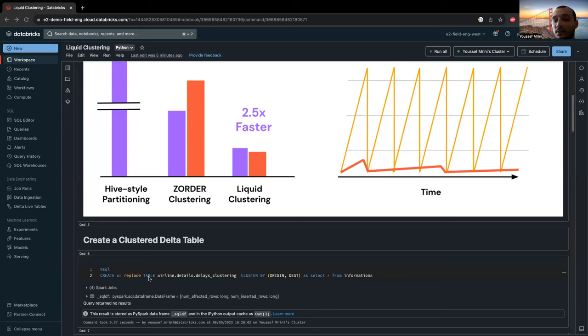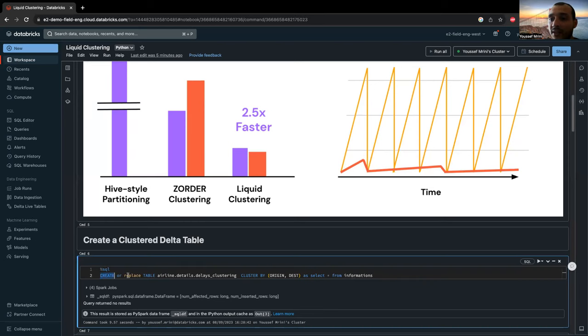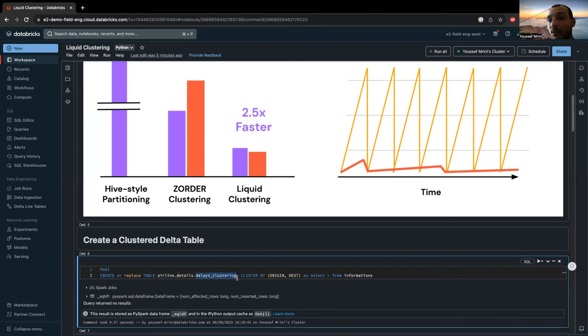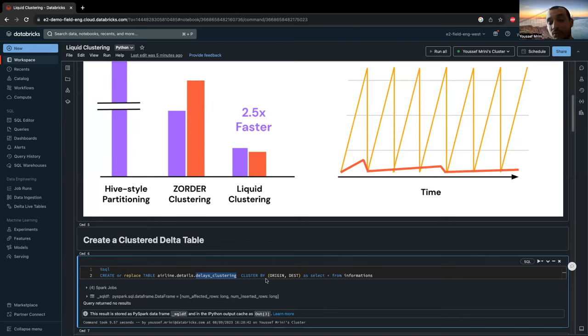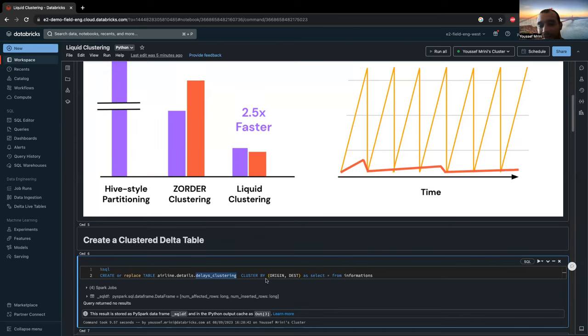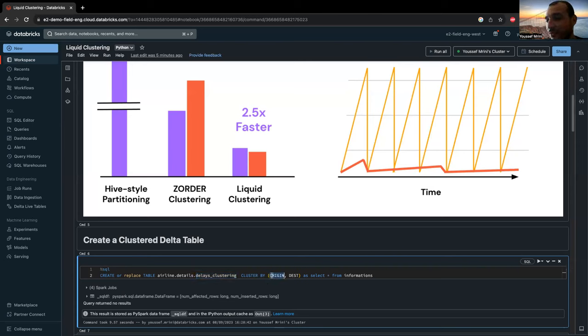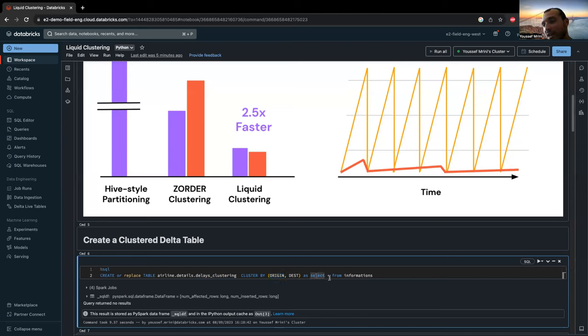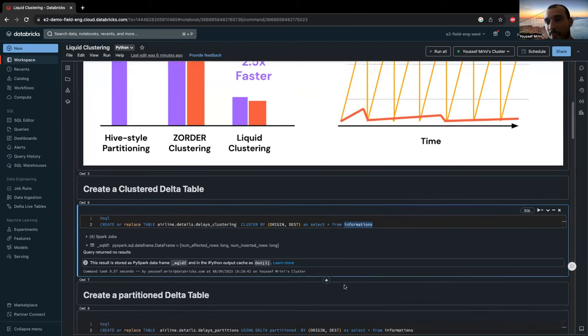And over here, I'm specifying create table airline delays clustering. And then you need to add the keyword cluster by and add the columns. Of course, make sure you can go up to four columns. And from here, I chose origin and destination. And then I filled this table with the information I have in this delta table.